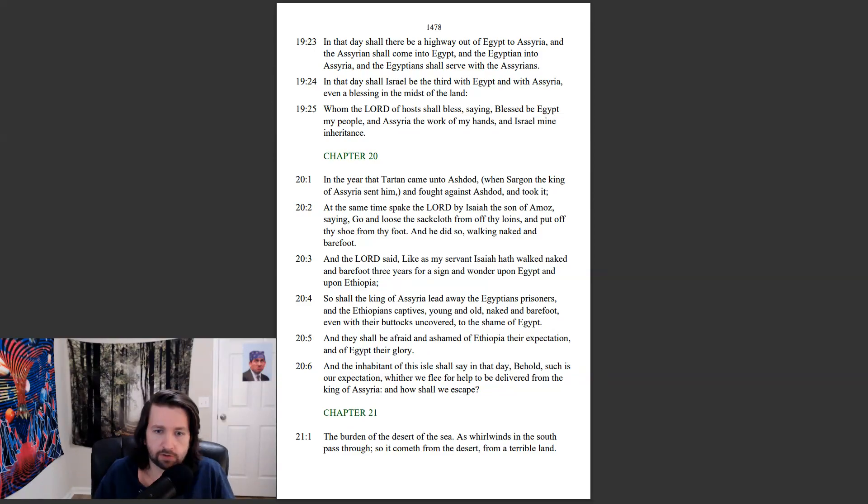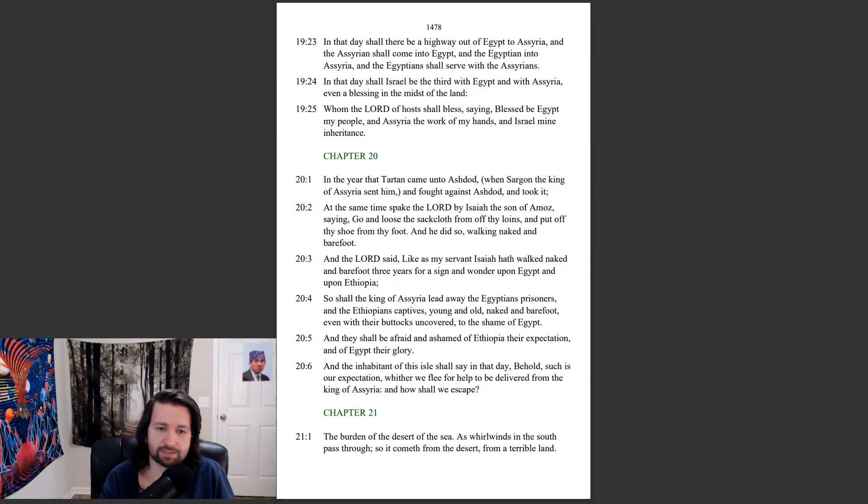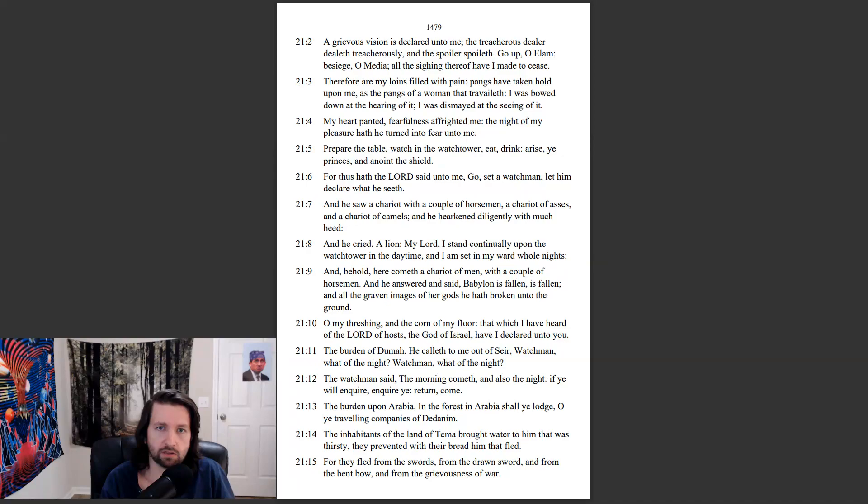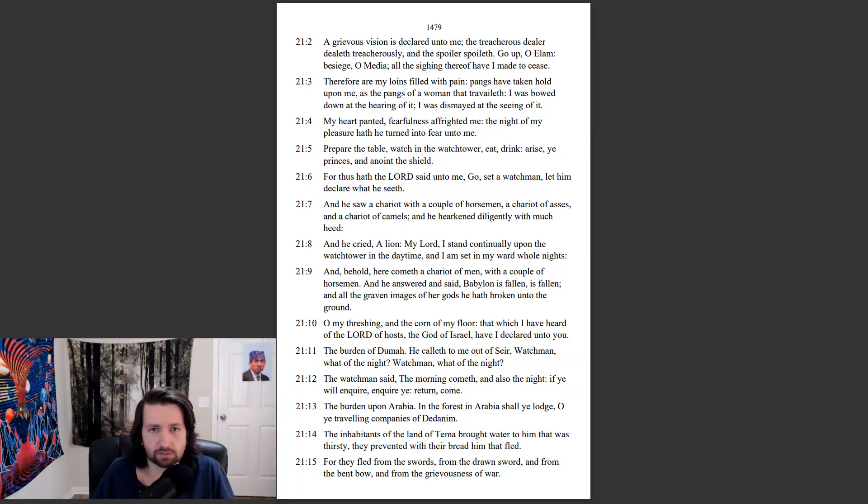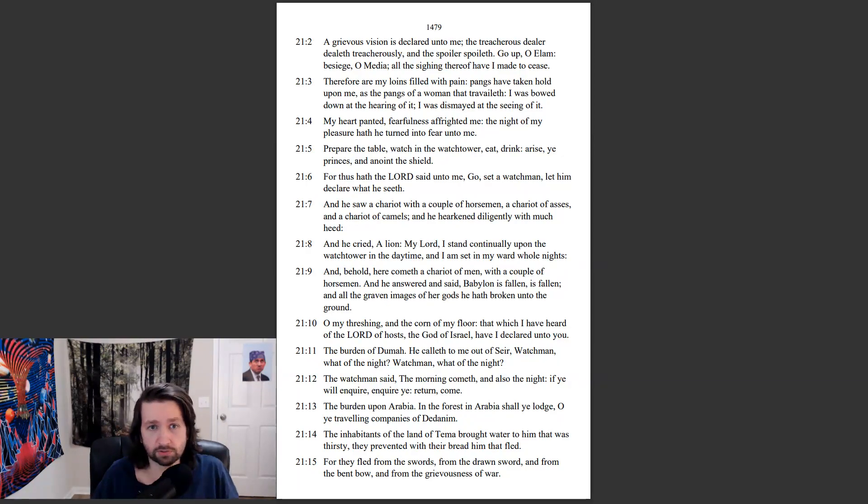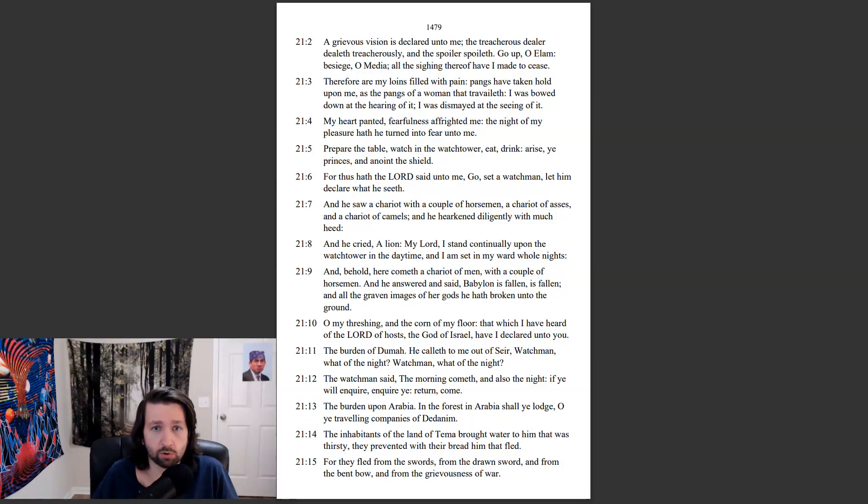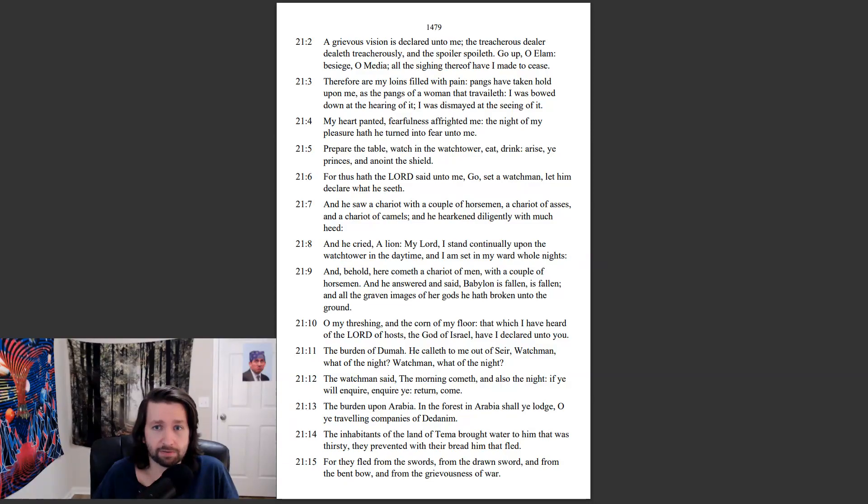The burden of the desert of the sea. As whirlwinds in the south pass through, so it cometh from the desert, from a terrible land. A grievous vision is declared unto me. The treacherous dealer dealeth treacherously, and the spoiler spoileth. Go up, O Elam, besiege, O Medea. All the sighing thereof have I made to cease.